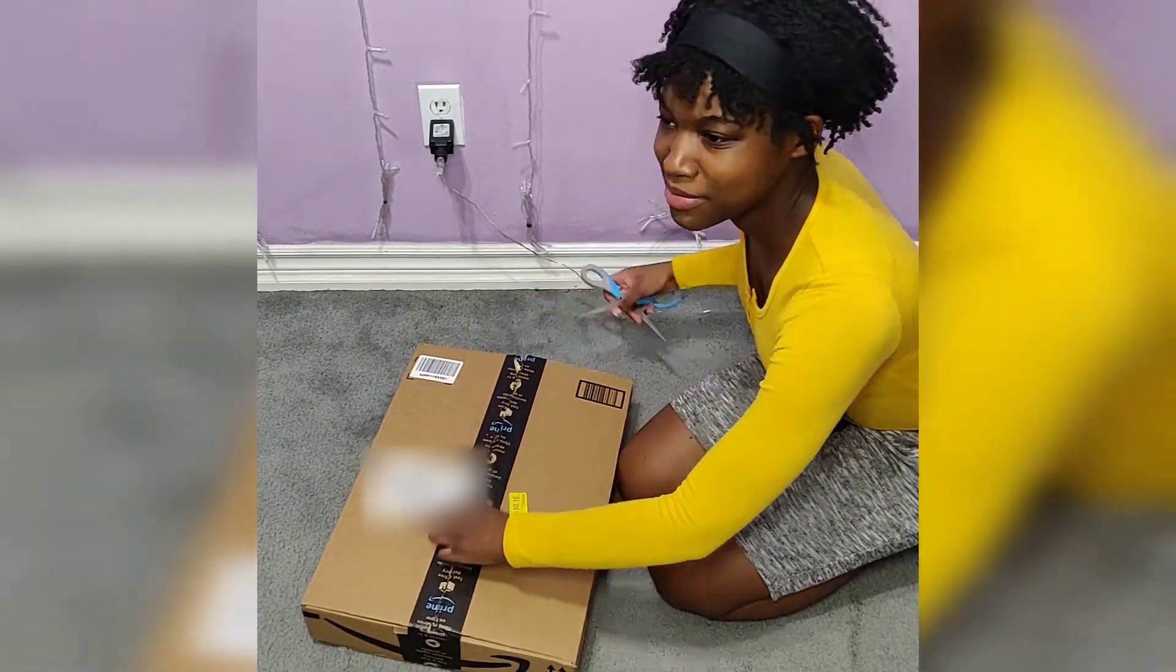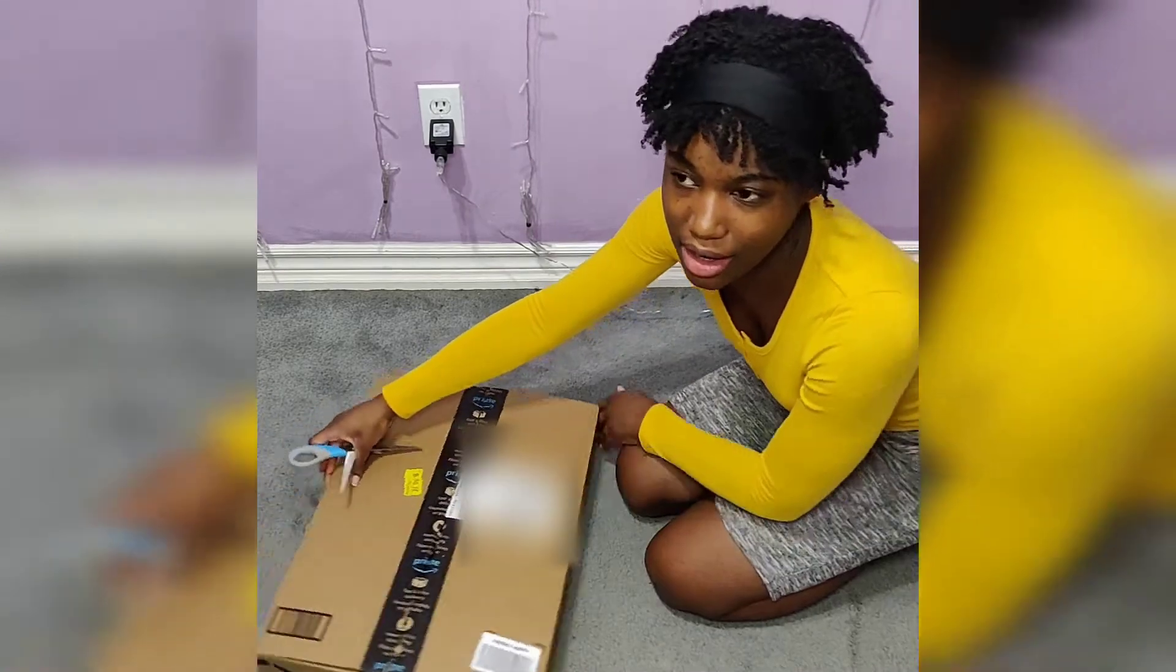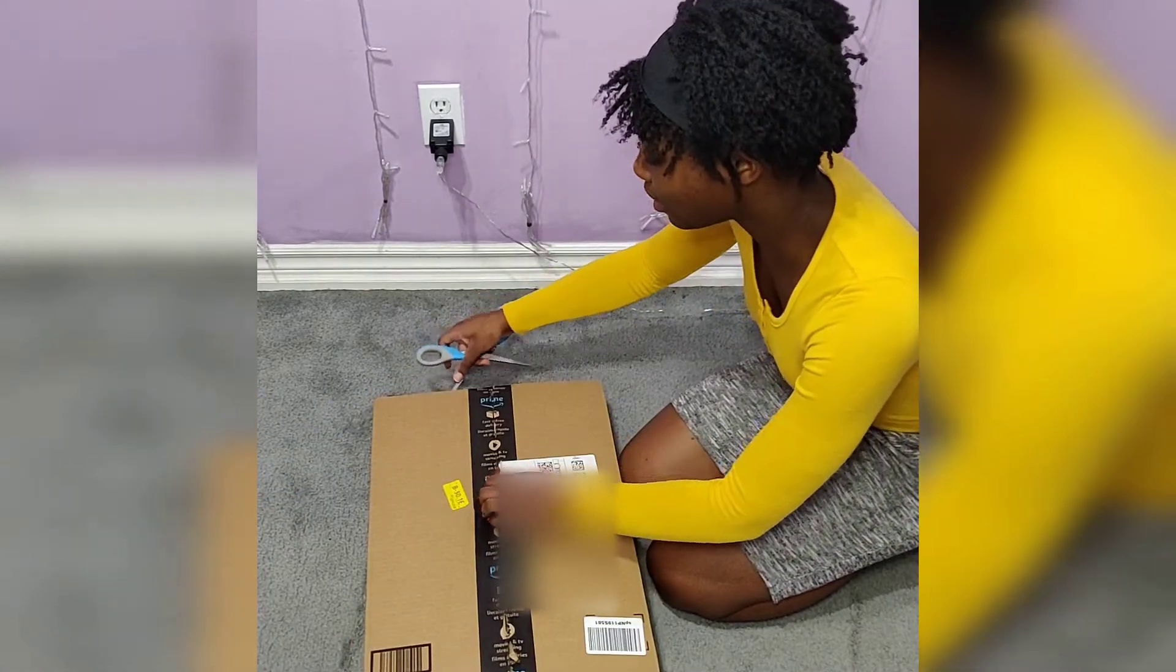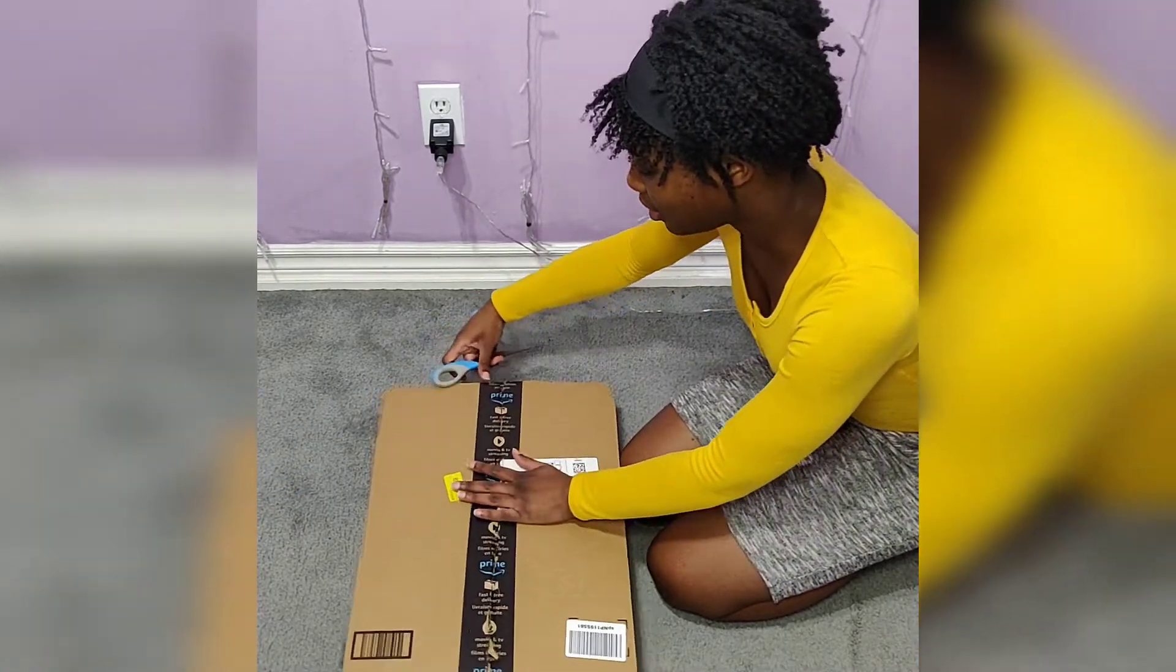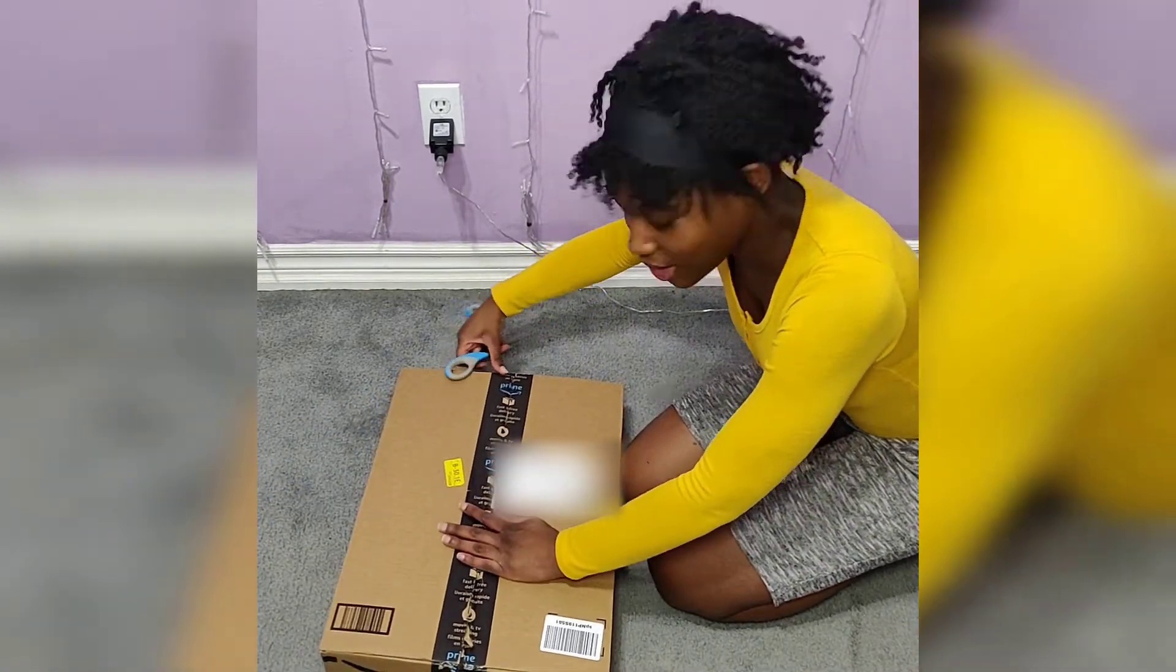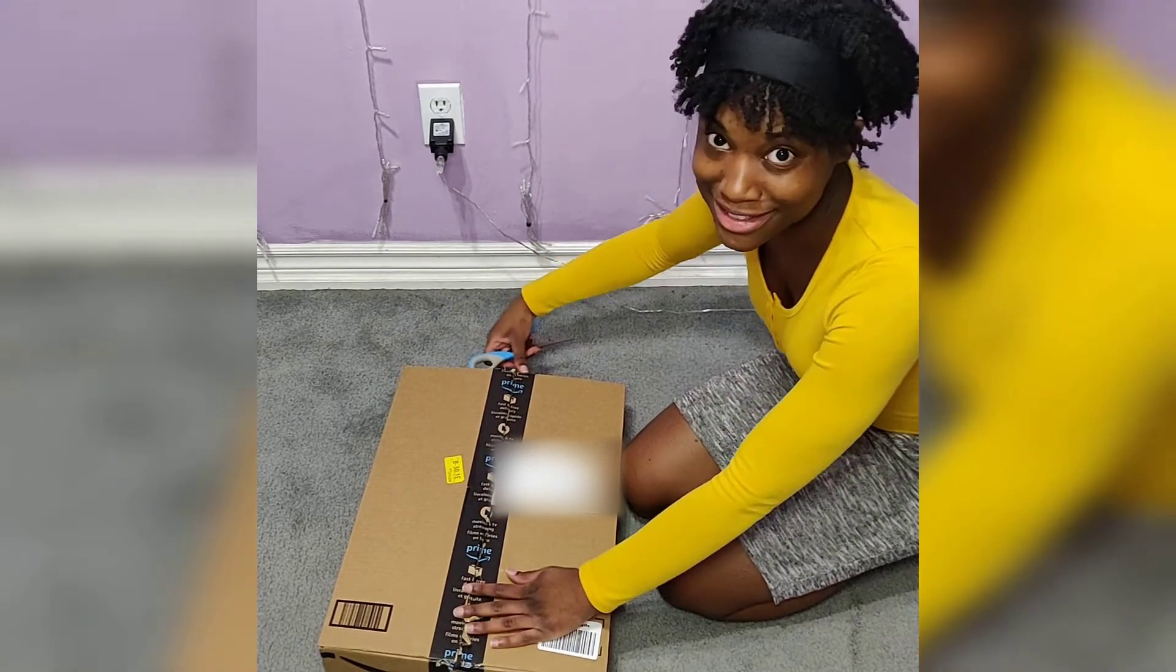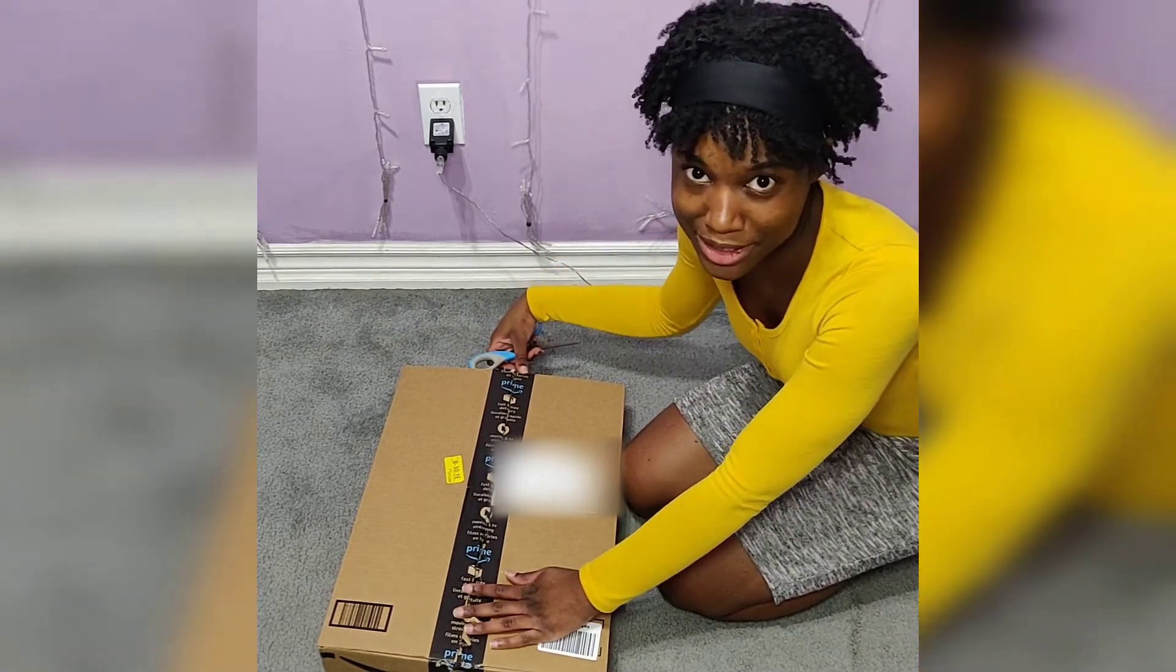And I also bought the set that comes with it, like the exacto knife set, so processes like these will be much easier.